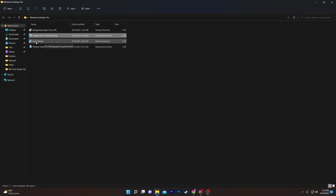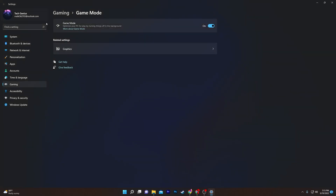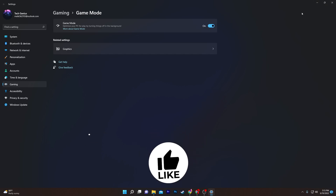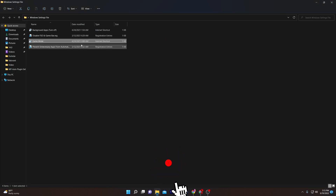Now for Game Mode: double-click the file and it will take you directly to the Gaming settings in Windows. Make sure to always turn on Game Mode on your computer.